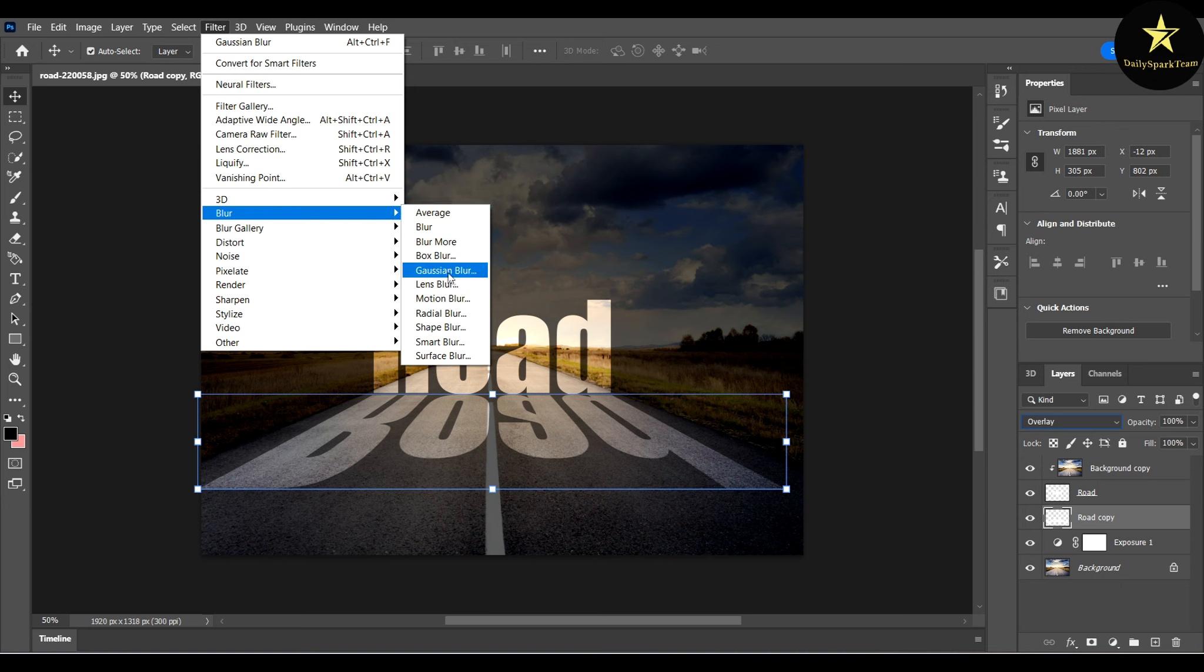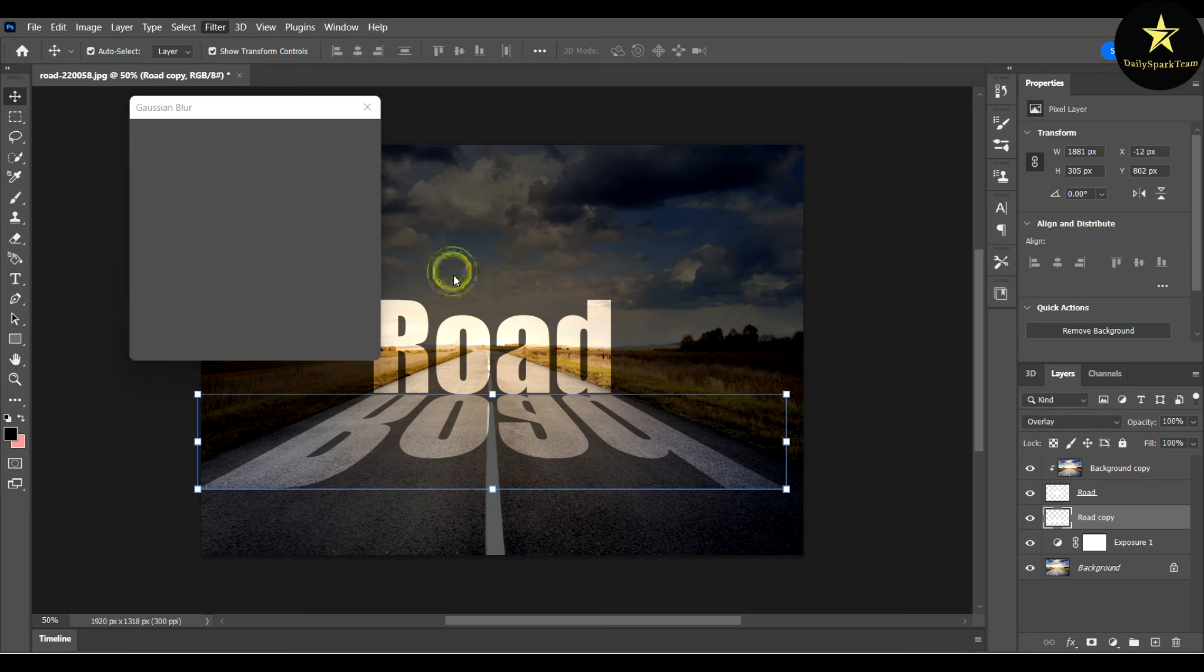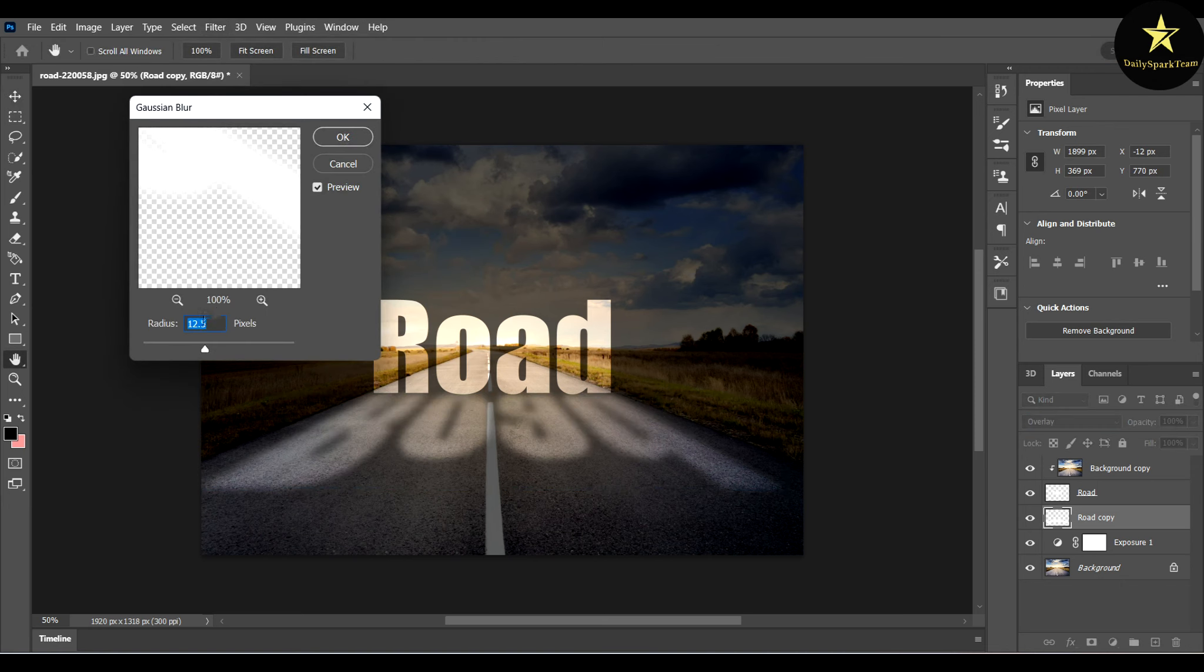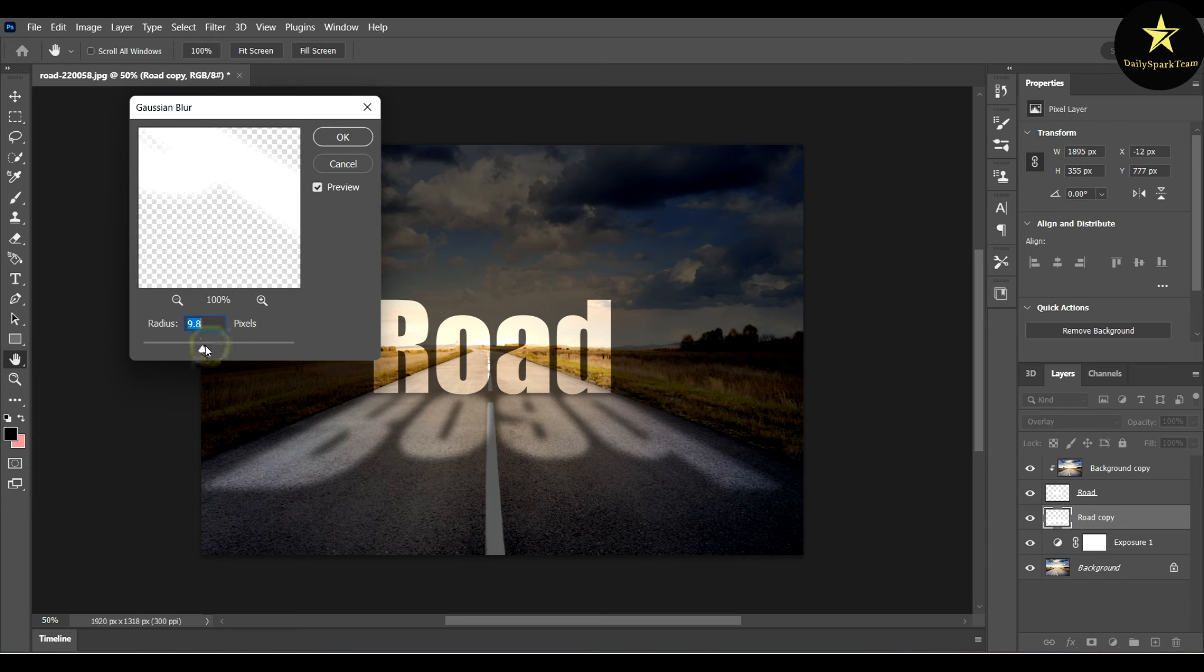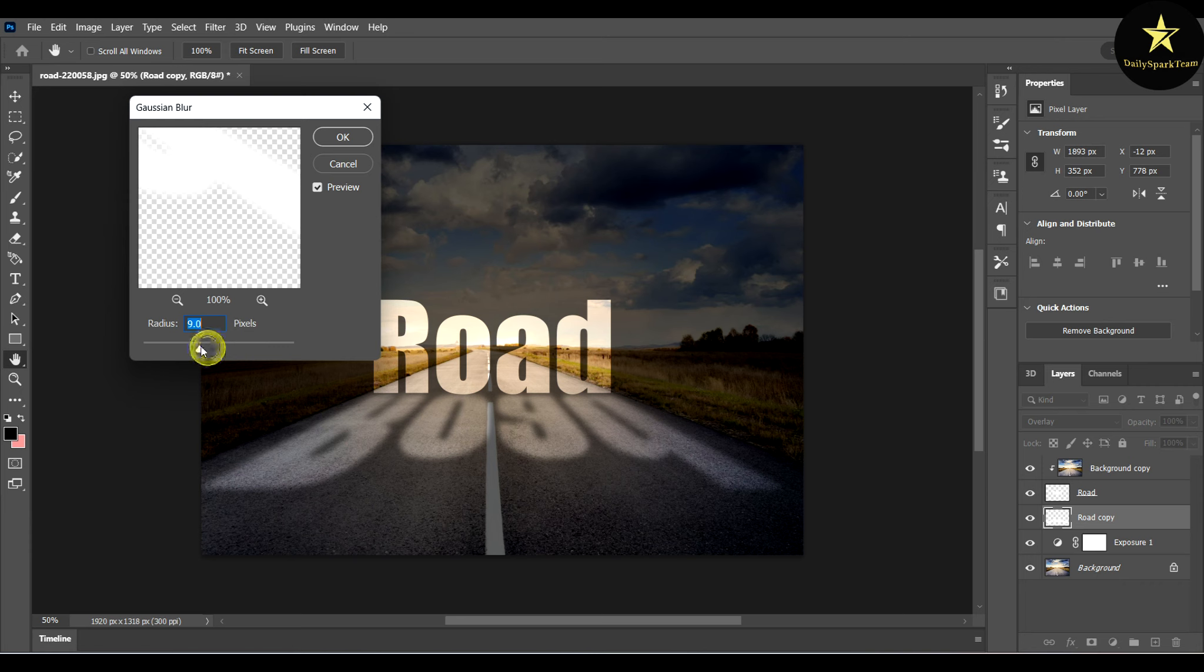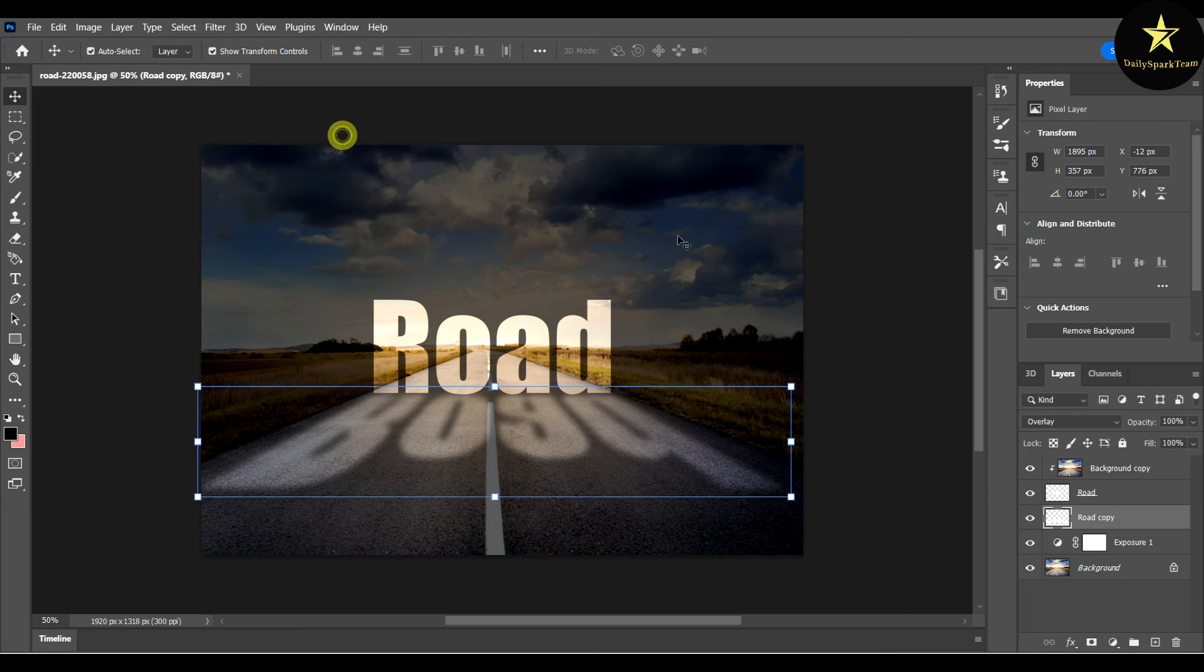So how much do we want it? I like this amount. That looks good. And voila!